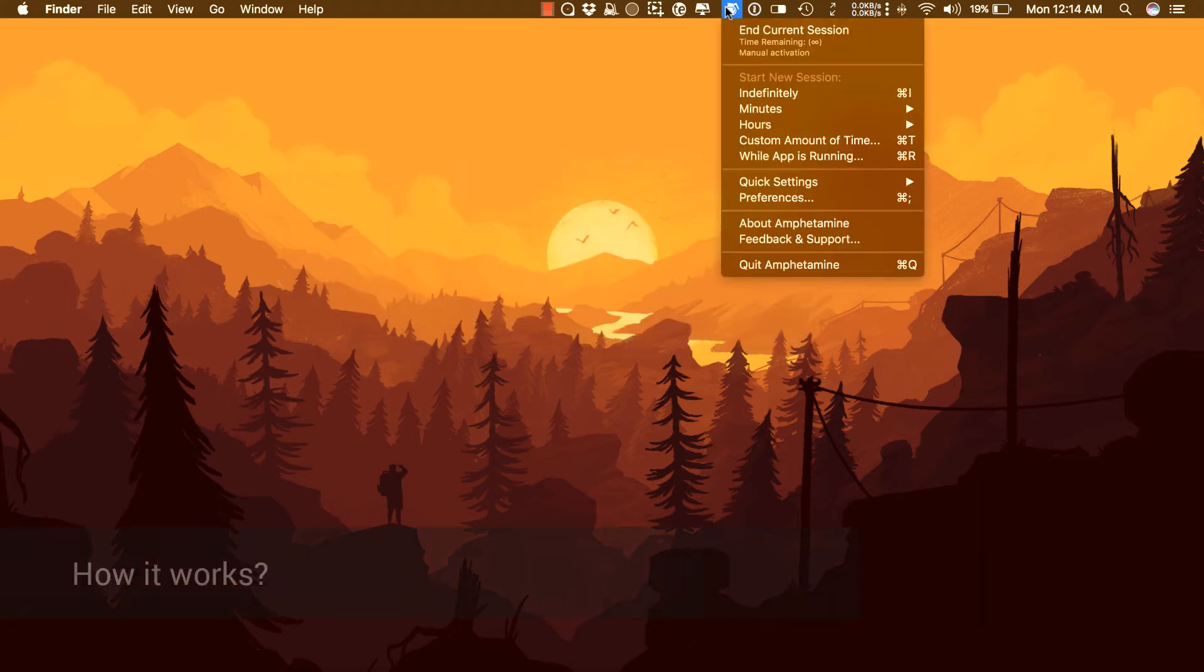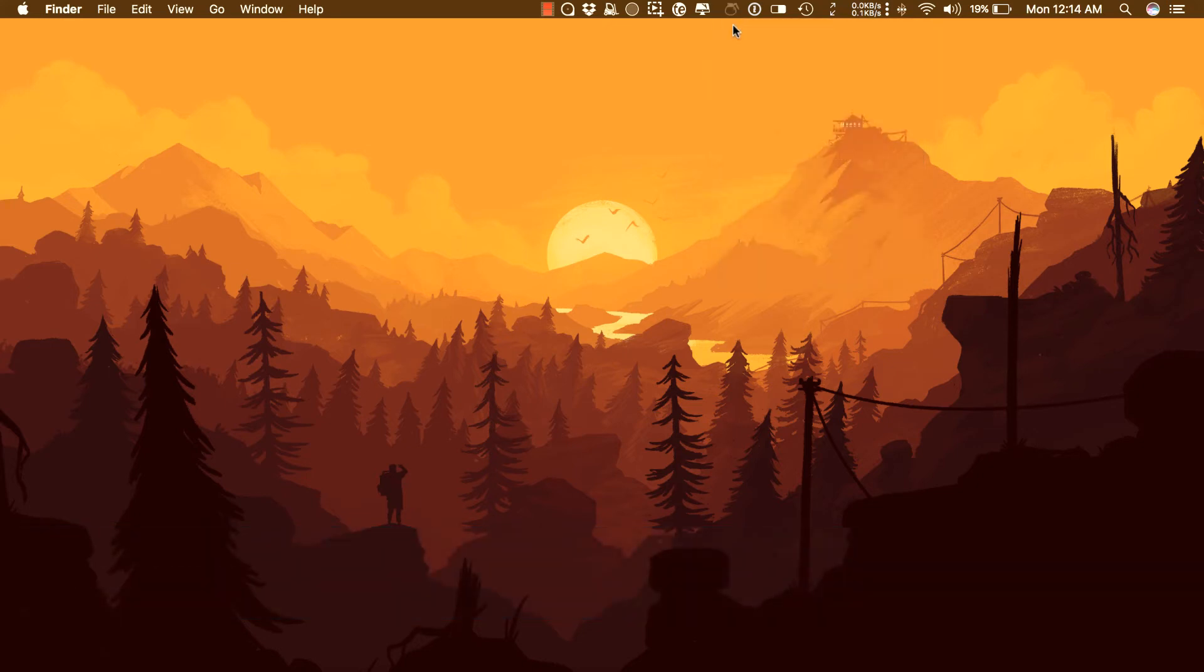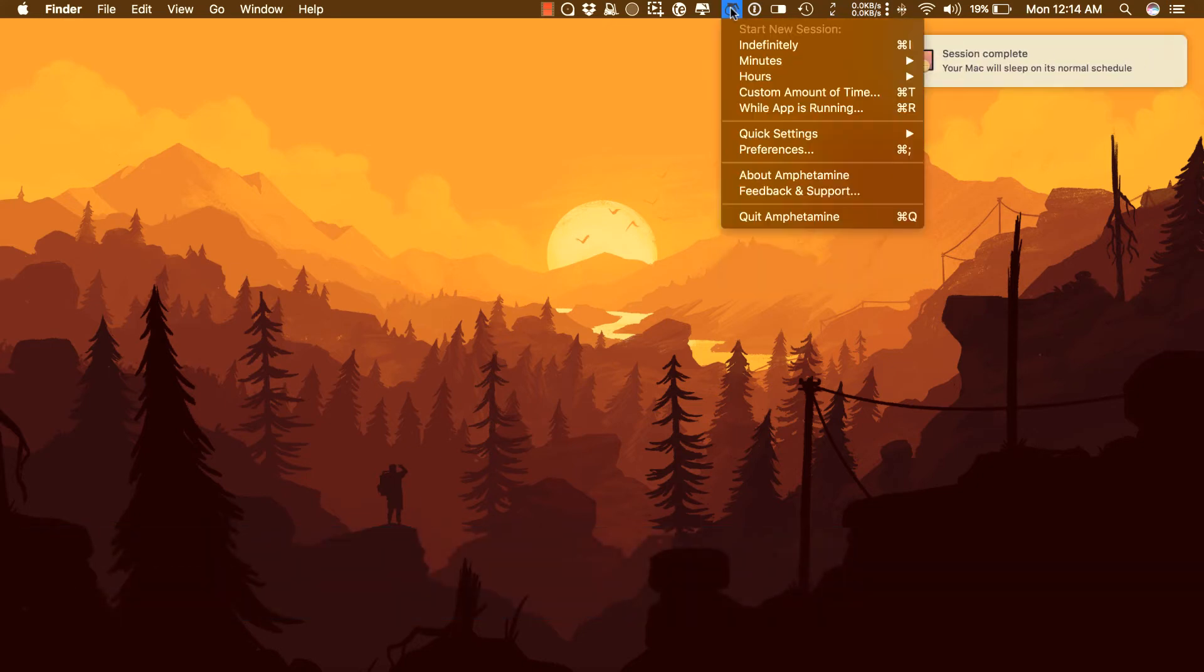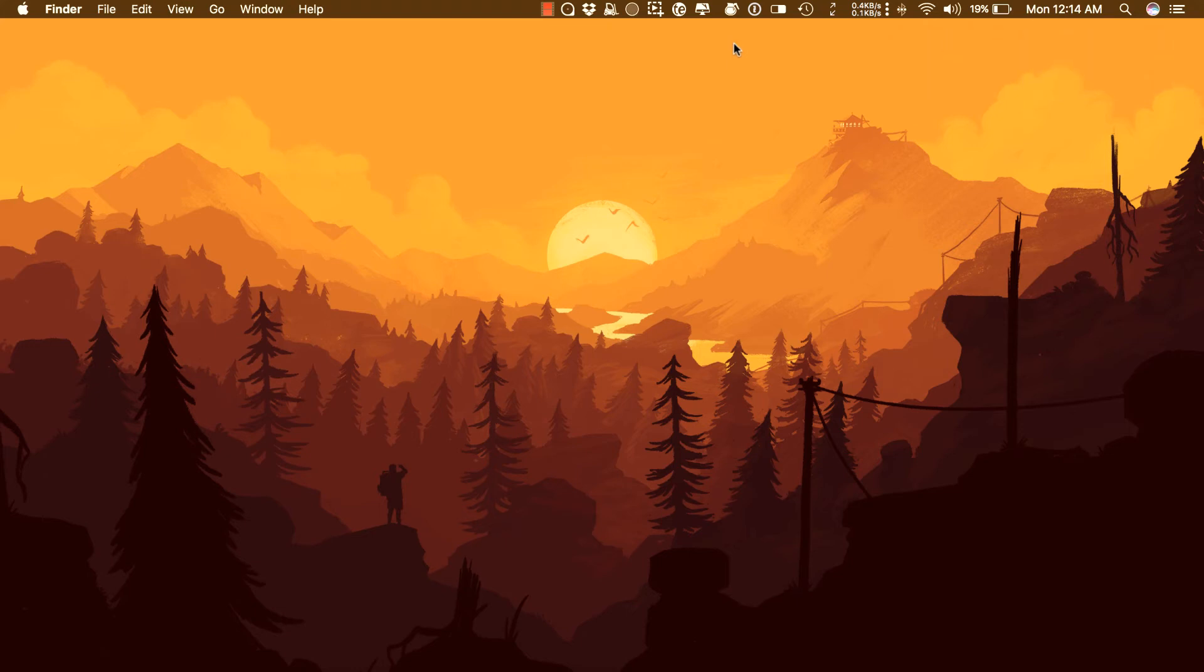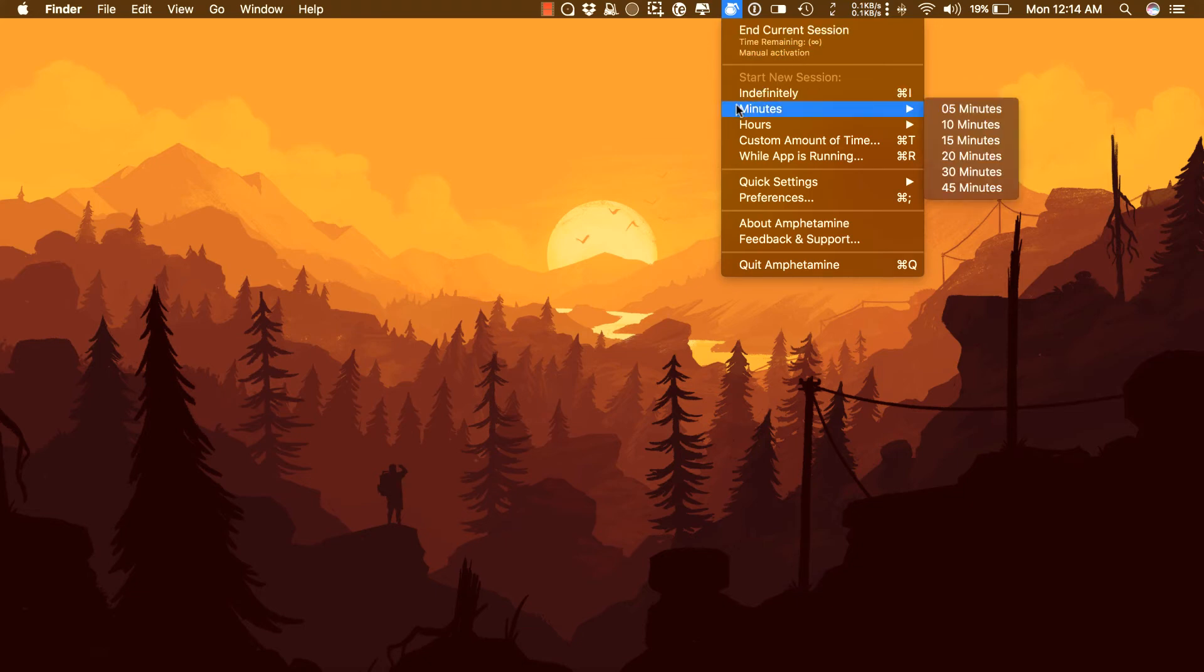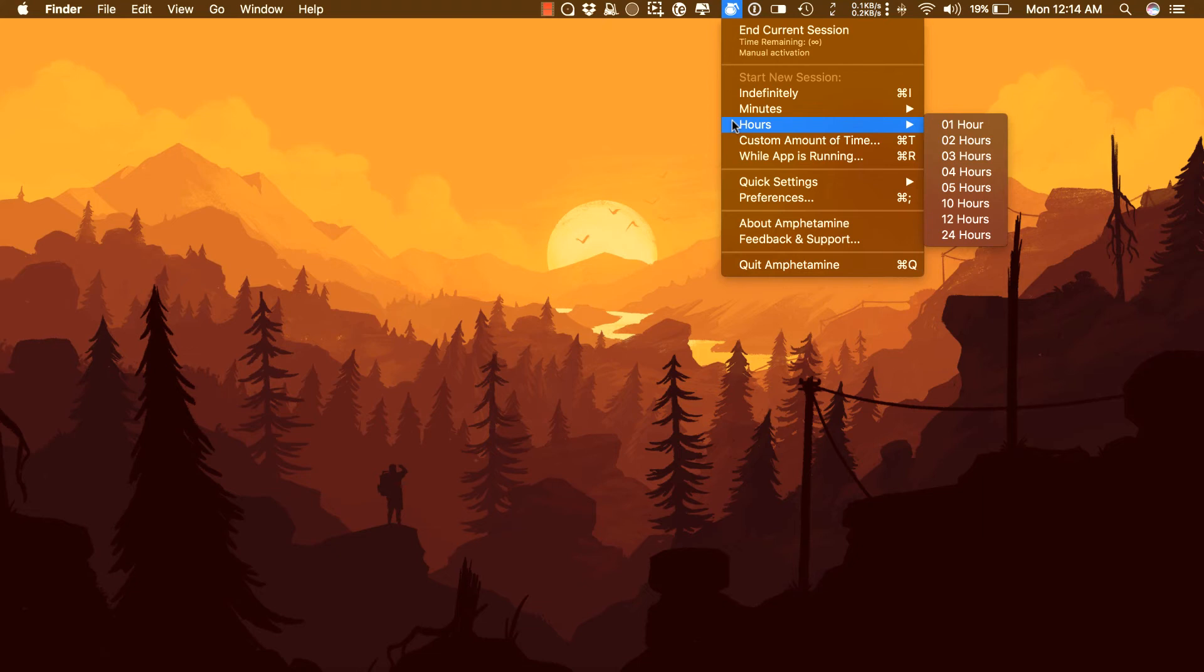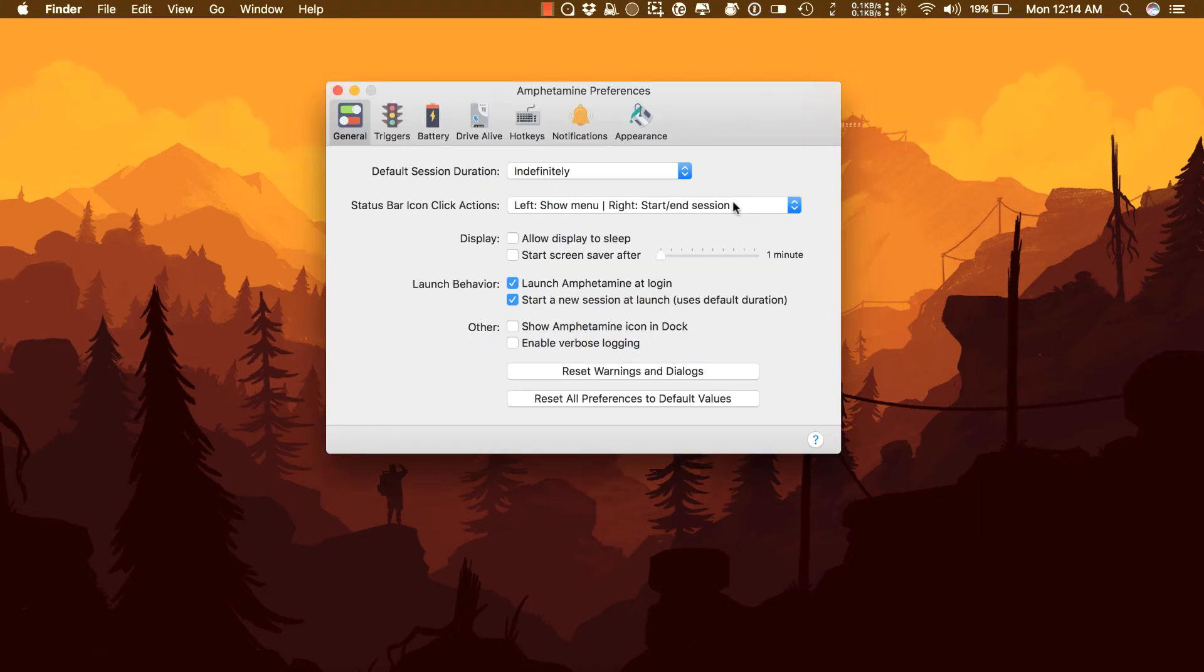How it works: After you launch Amphetamine, you need to activate it by clicking on the menu icon. If you do not activate Amphetamine, your Mac will sleep normally as per your energy saver setting. You can run it indefinitely, meaning your Mac will never go to sleep unless you close your Mac lid. You can set minutes, hours, custom amount of time, or while running a specific app.